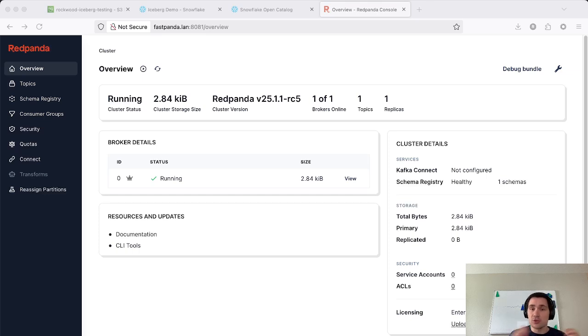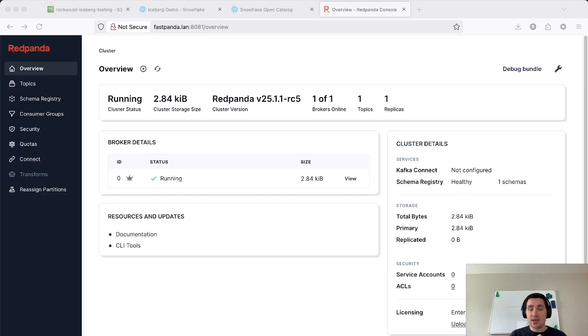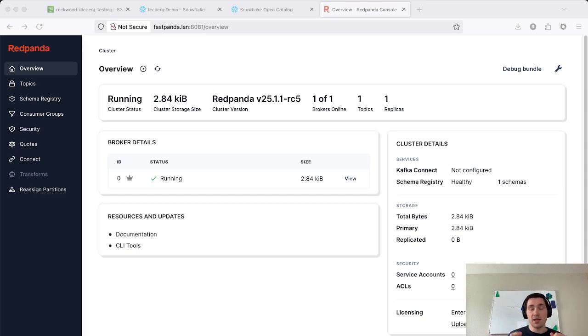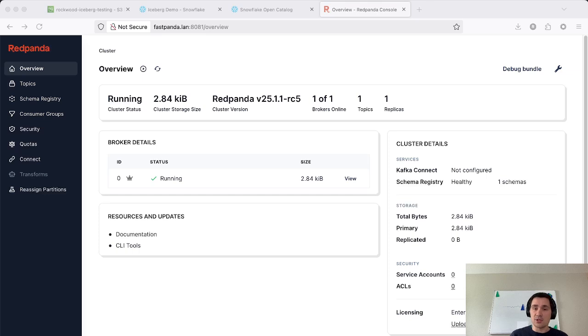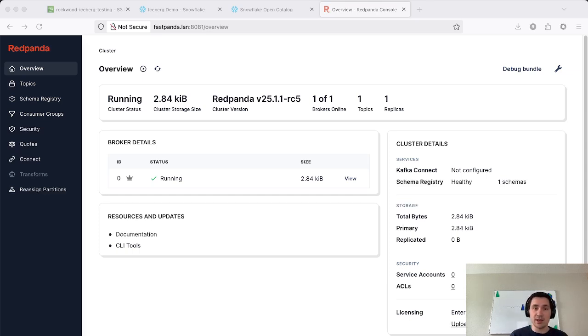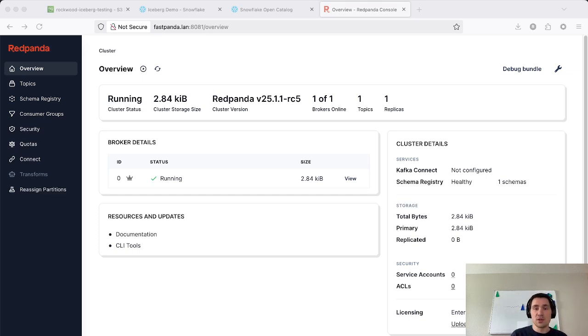For those of you who don't know, Iceberg Topics are the ability to take the messages flowing through your topic inside of Red Panda and upload those into OpenTable format in object storage so that you can bring any of your favorite data warehousing tools to query the data, all without having to set up additional hardware.